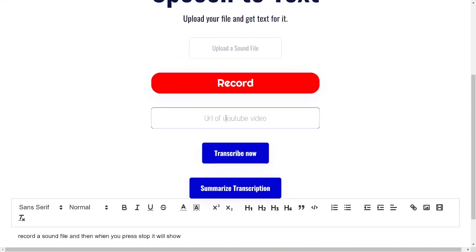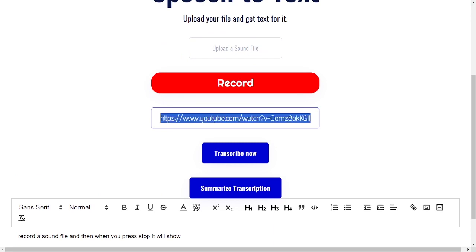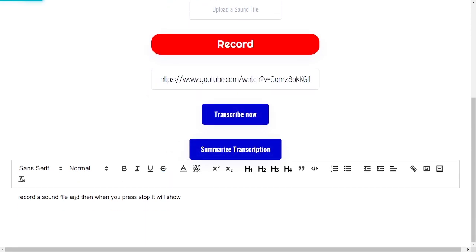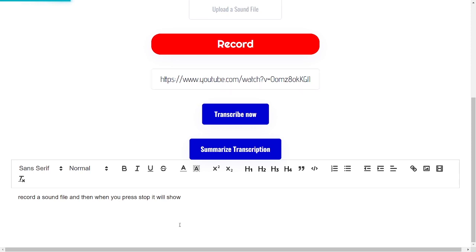So for example, if I have a YouTube video and I click 'Transcribe Now', it will actually transcribe the YouTube video that I've pasted into this box, and the text will show up down here. Once the text of the YouTube video has shown up, you can summarize the transcription by clicking here — so this is the current transcription.